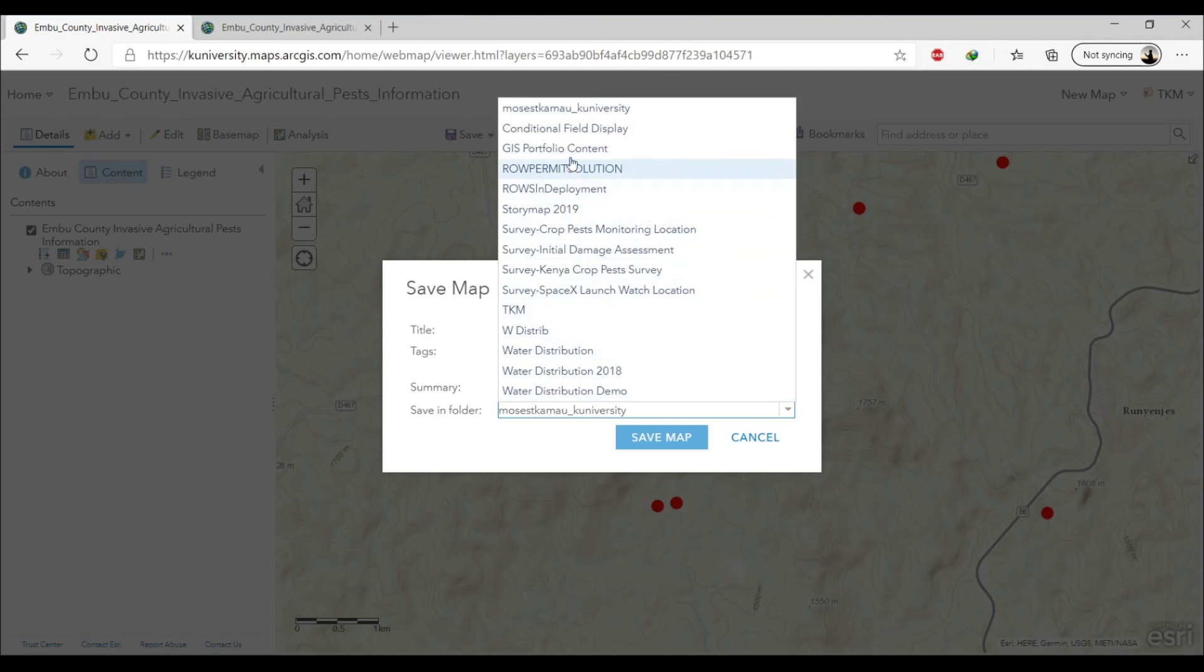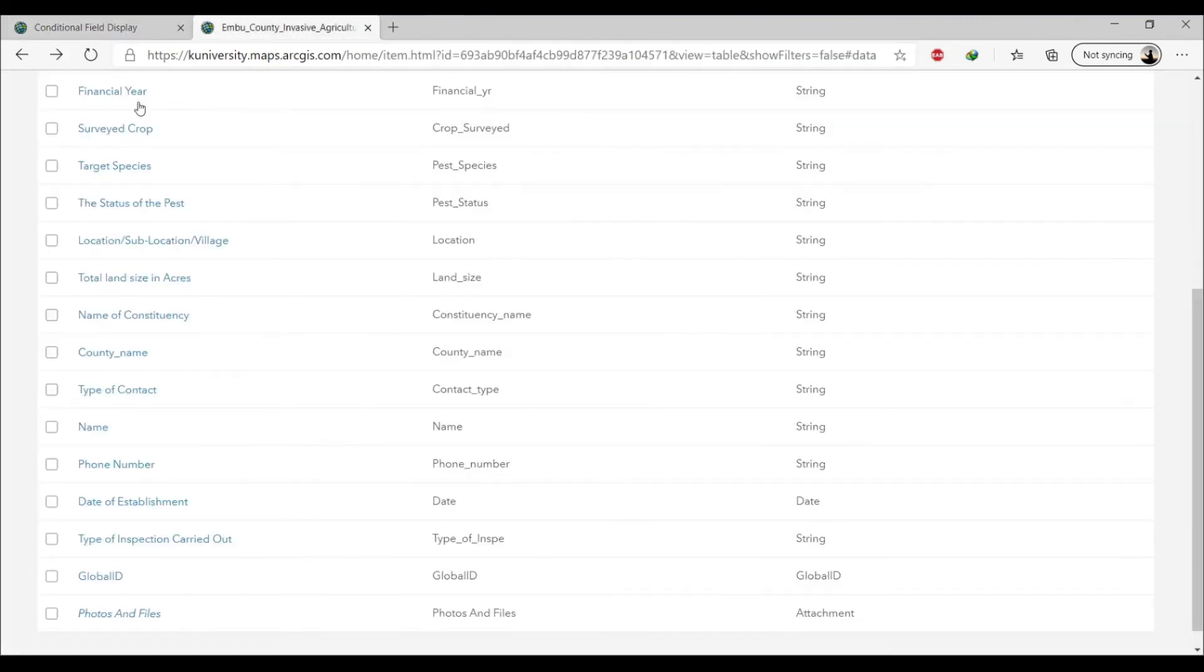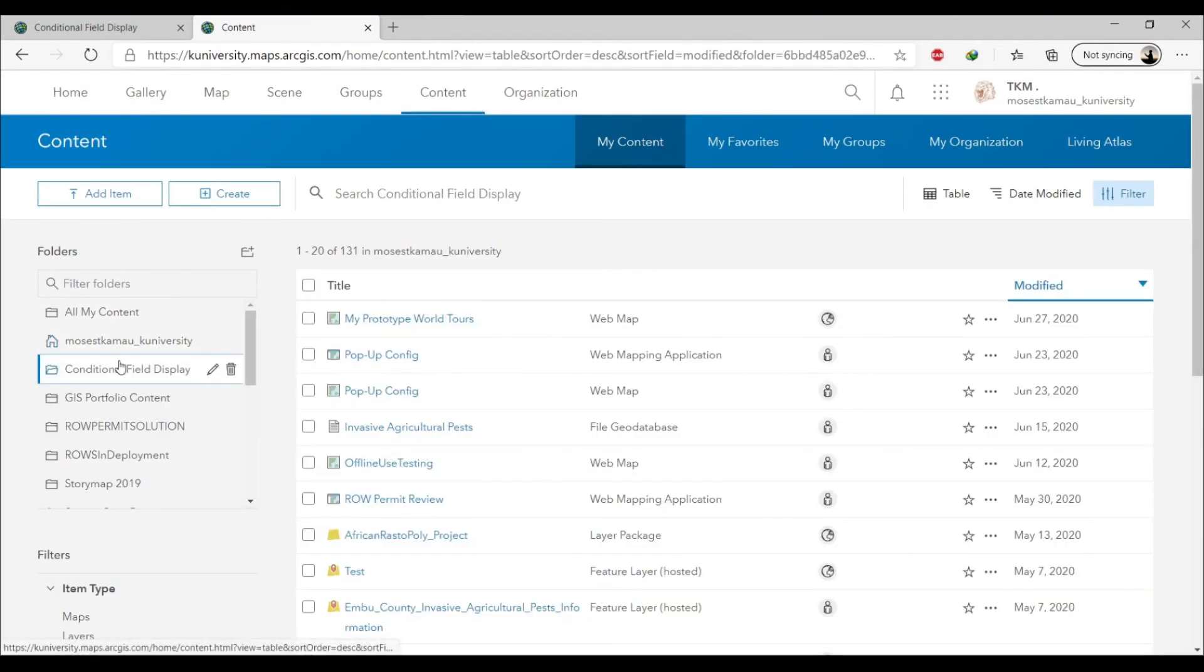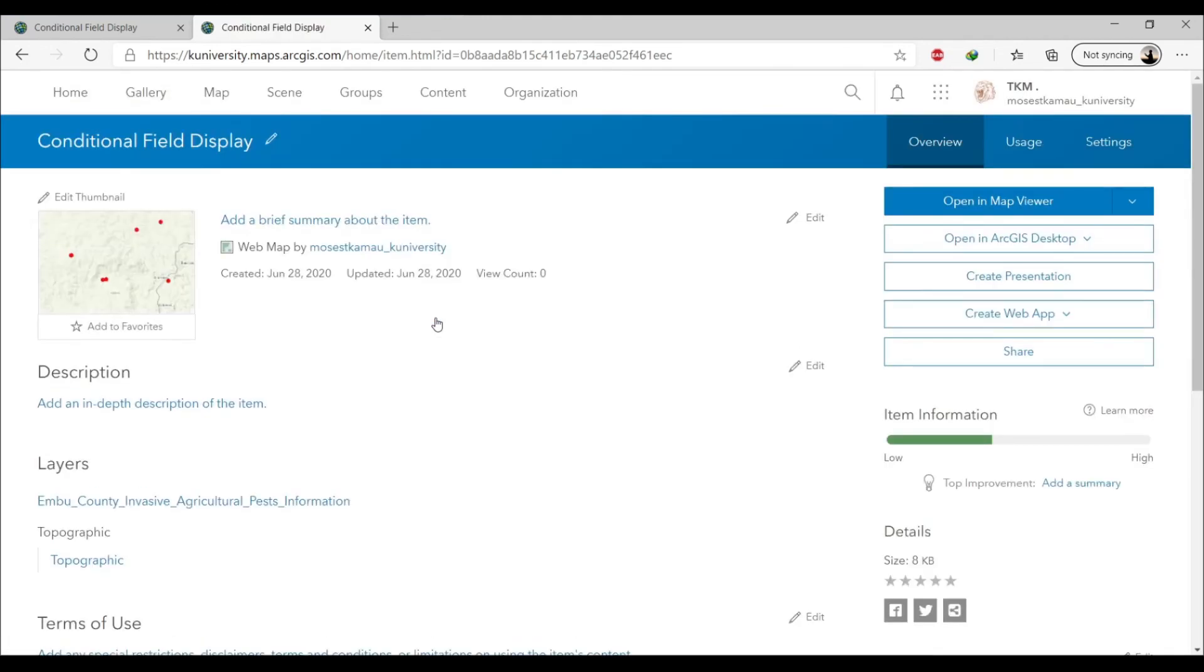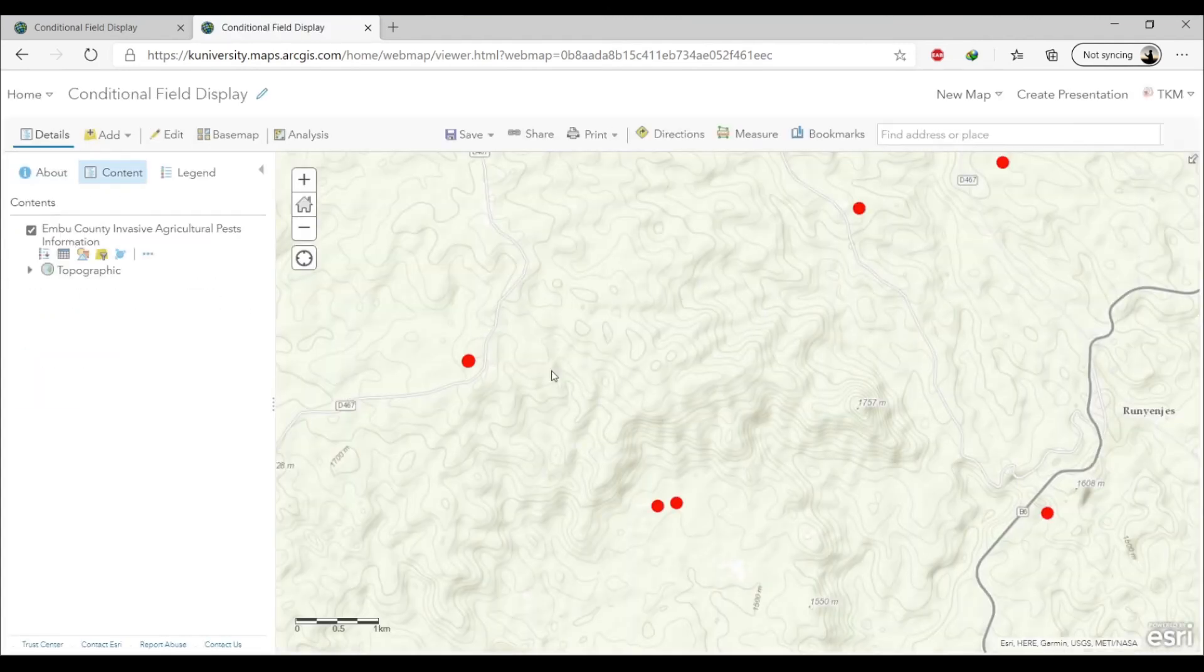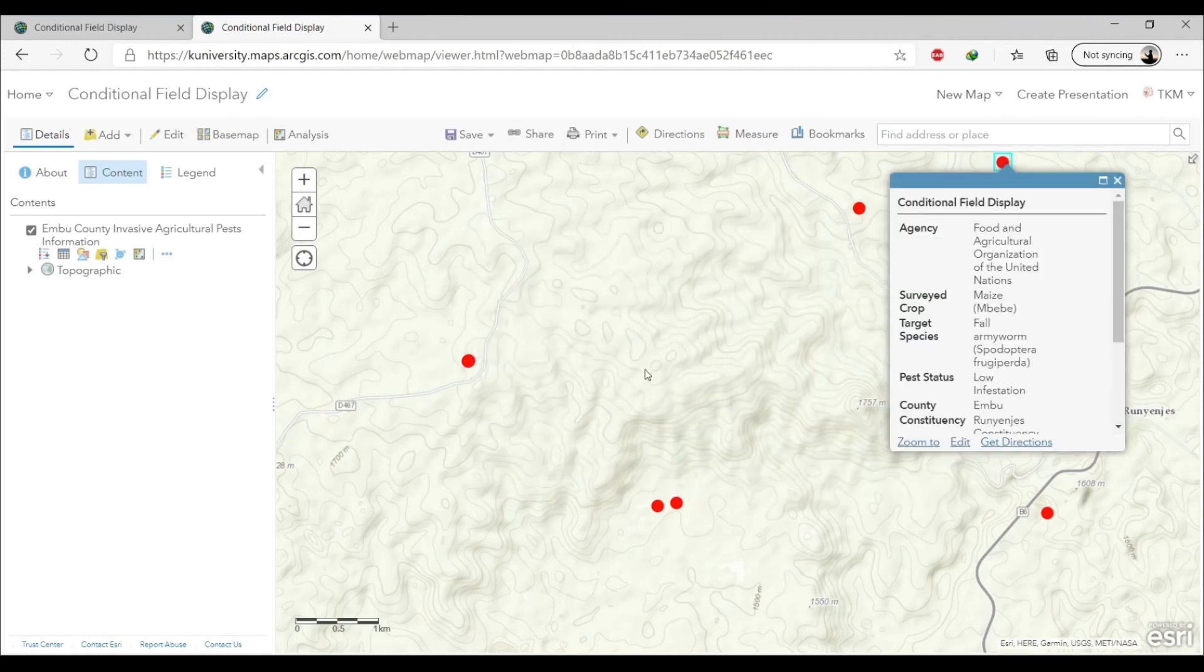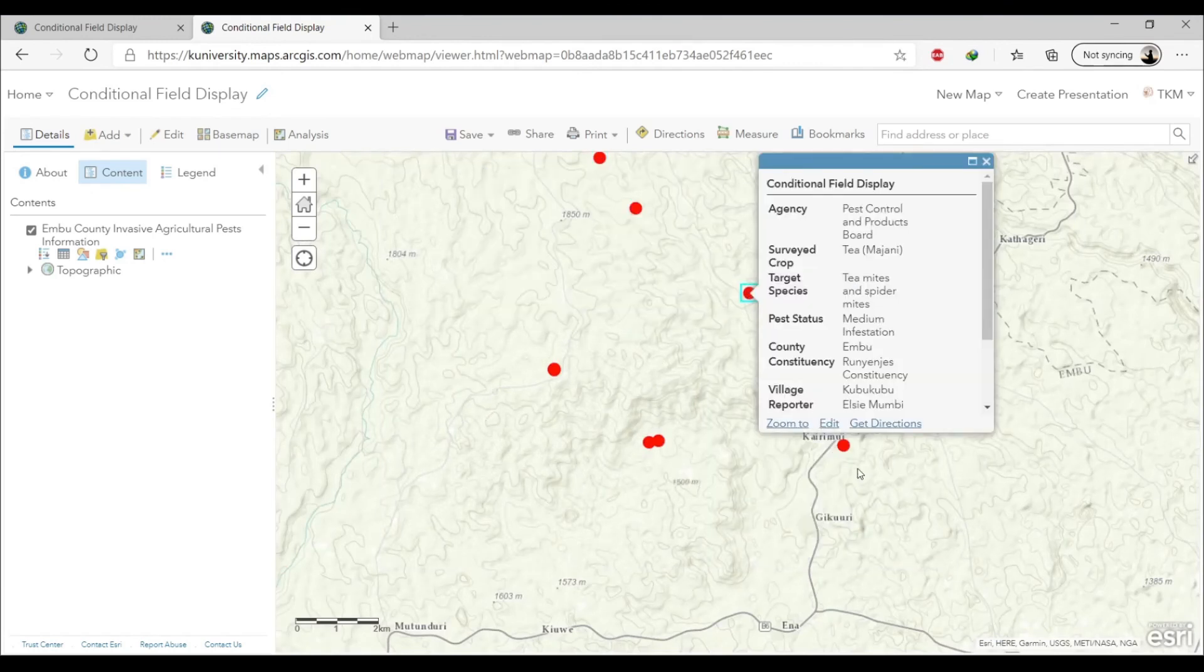All right, once it's saved I'm going to go to the specific place that I've saved it and then I'm going to click it and make sure that my configurations are being shown as I had set them. So that's what I'm going to go ahead and check right now. Okay, so it seems that it covered our configurations.